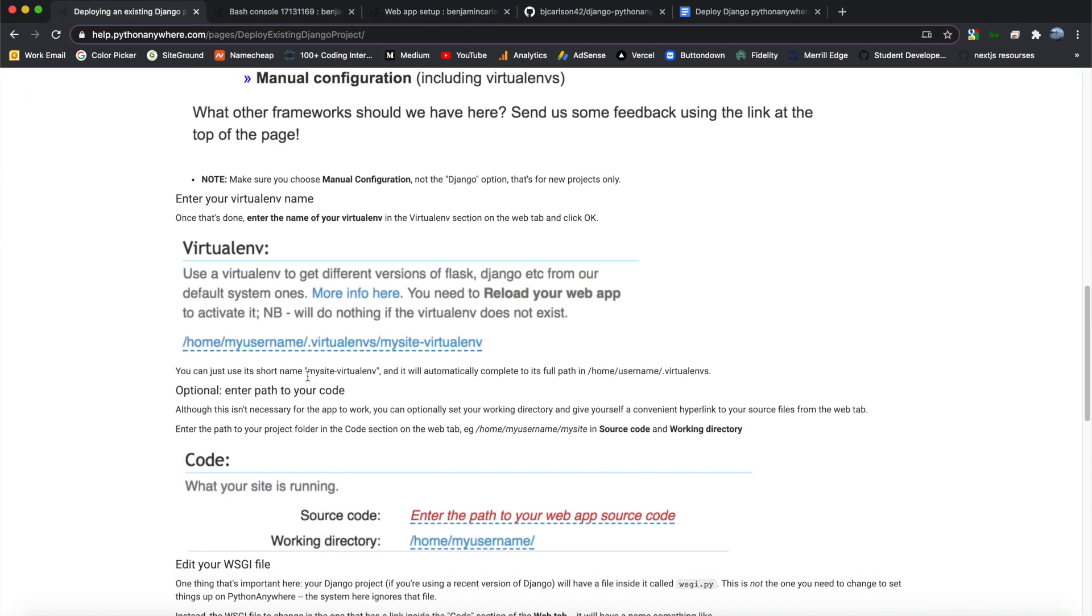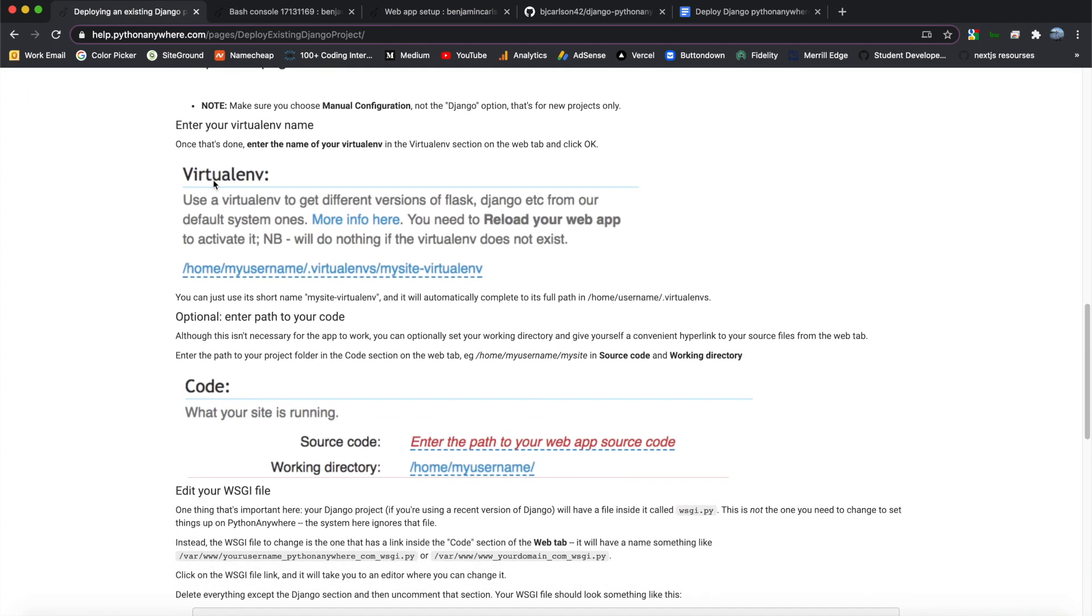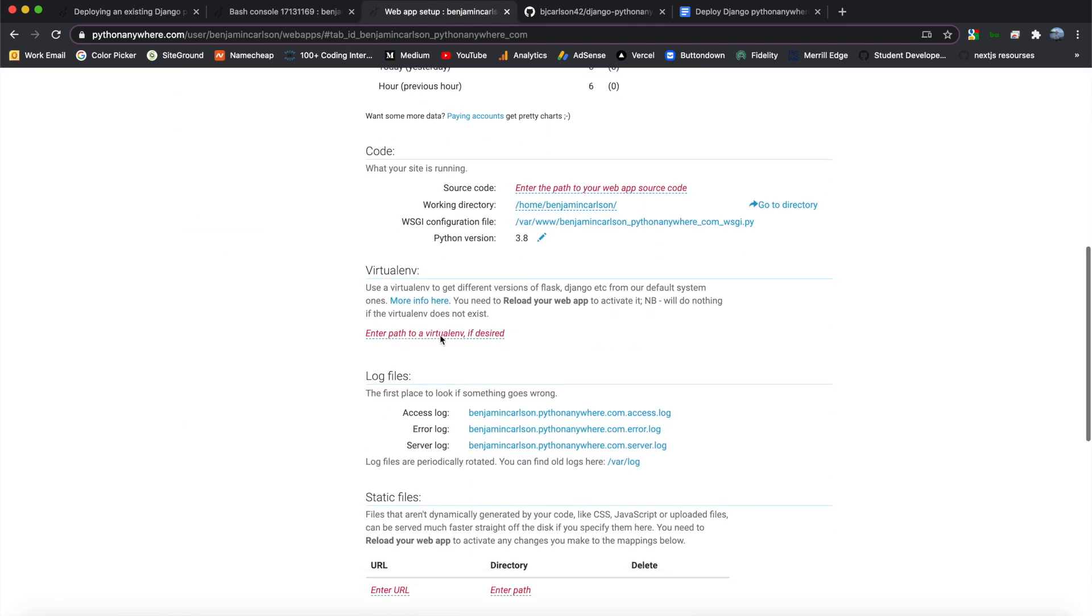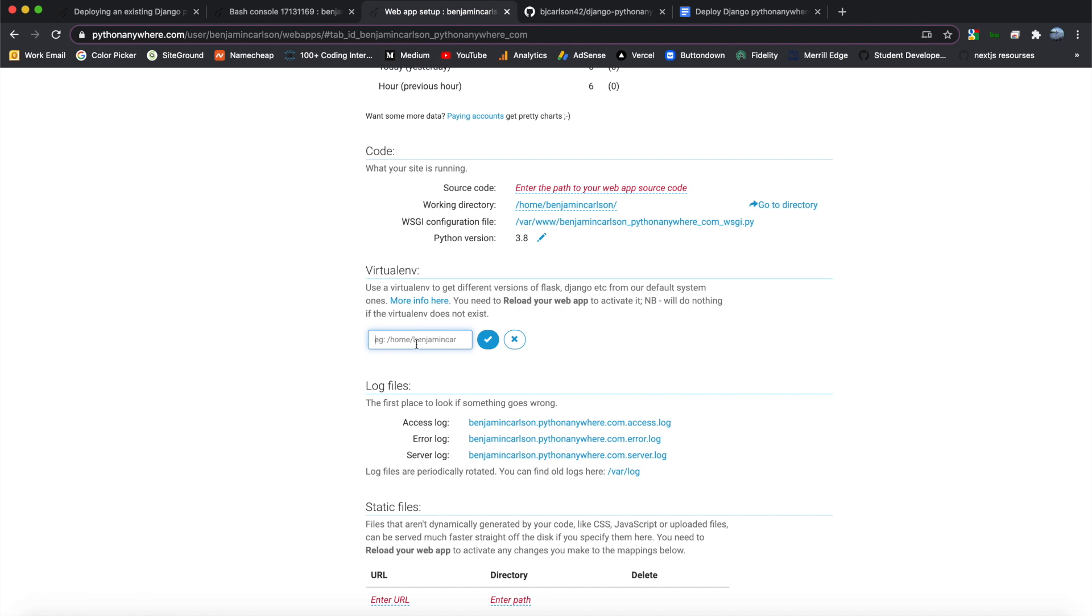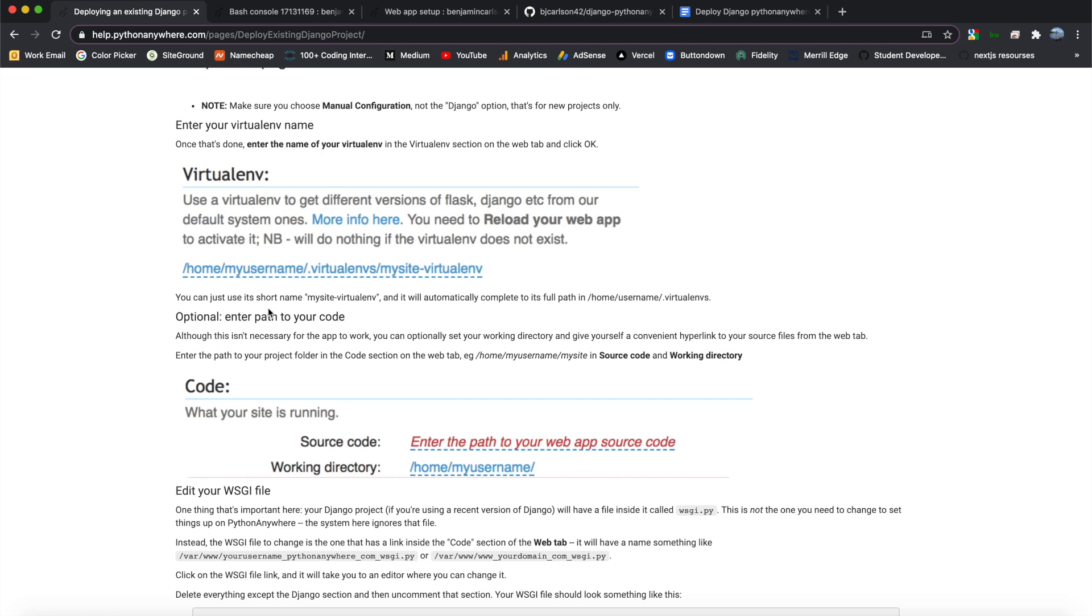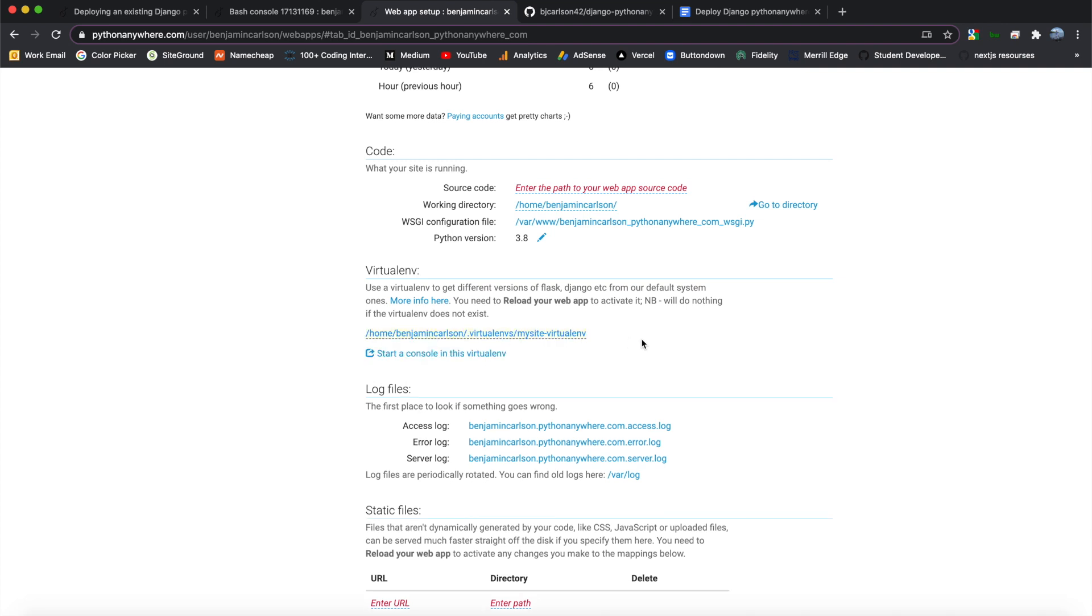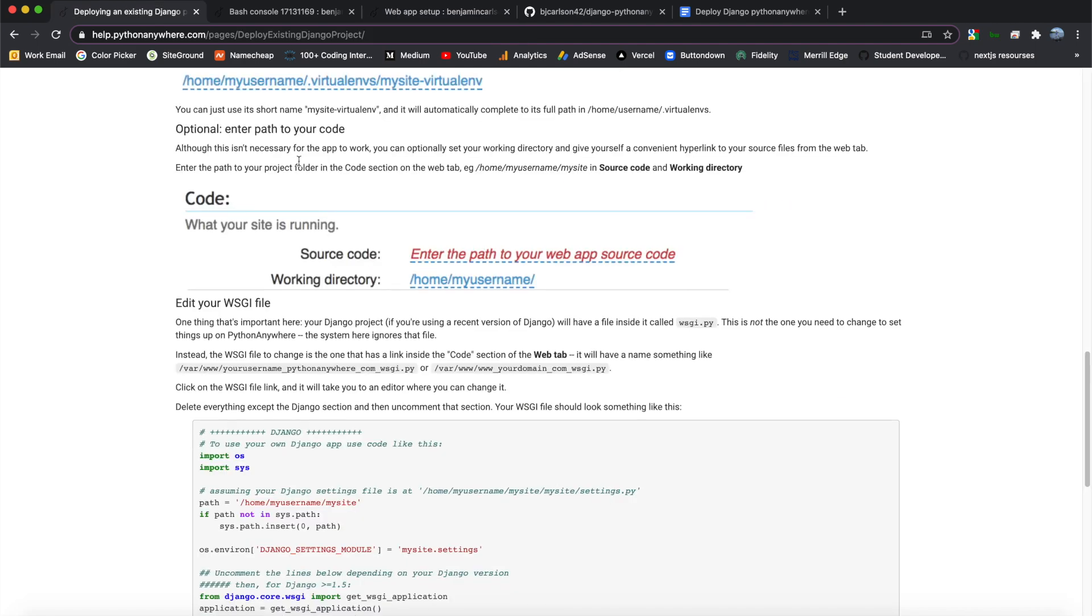So the next thing to do is configure our virtual ENV. So let's go back here to our dashboard, and in the virtual ENV section, we need to click Enter Path to a Virtual ENV. And here, we're going to type our virtual ENV name. So I used mysite dash virtual ENV, so I'm just going to copy that and paste it here. And you don't need to do the entire path. All you need to do is type the name of the virtual ENV, and Python Anywhere is smart enough to fill in the entire path for you. So we'll click Check, and there we go. As you can see, it filled in slash home slash my username slash dot virtual ENVs slash my site dash virtual ENV.